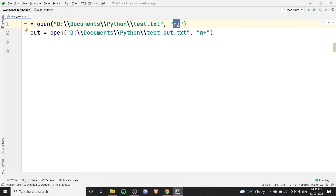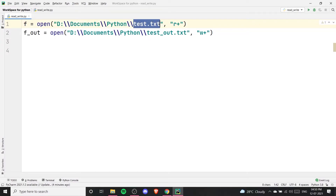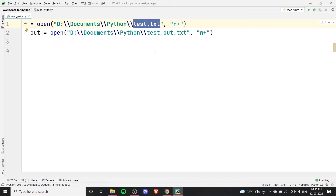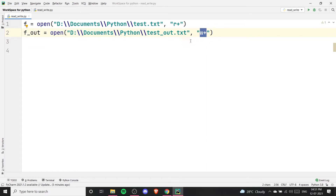If you write r-plus mode, this will allow you to both read and write your current file. So for test.txt, r-plus will let you read and also edit that file. In regular r mode you can only read test.txt — you cannot update or write to it. But with r-plus mode, both read and write are allowed on test.txt. Similarly, w-plus mode will allow you to both write to test.out.txt and also read it.